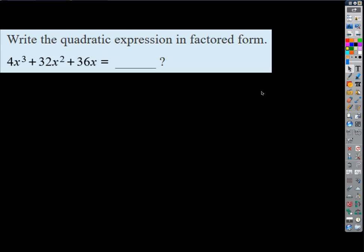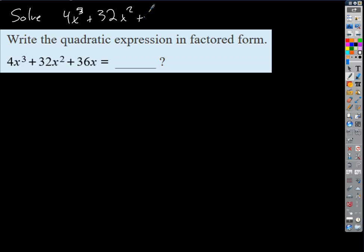Sometimes I'm going to ask you to solve an equation. For example, this one could have been written: solve 4x³ + 32x² + 36x = 0. Or I might say find the zeros of this function. They all essentially ask you to do the same stuff. To solve this we're going to have to factor, so we're just going to focus on that part because that's the hardest part. Once you've got it factored, the rest is easy — just apply the zero product property.